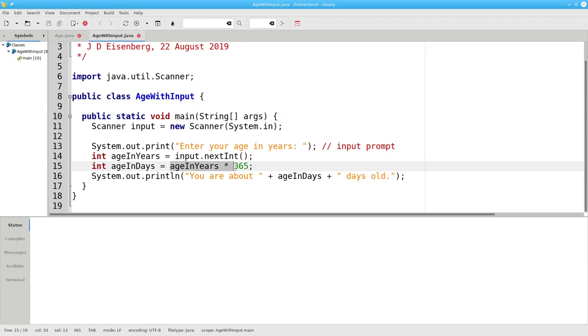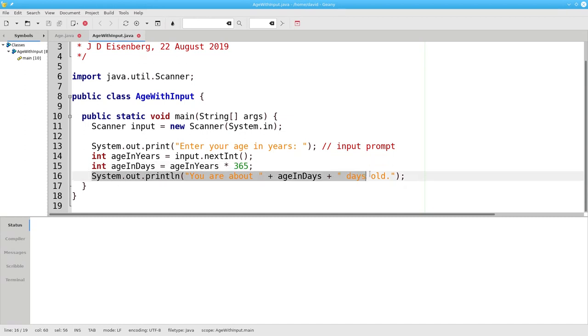In the next statement, we take that age in years times 365 and assign it to age in days, and conclude the program by printing out the results.